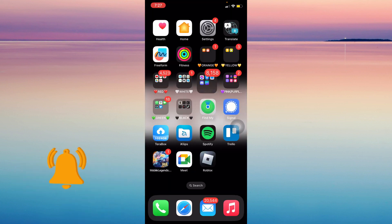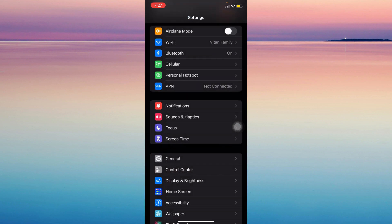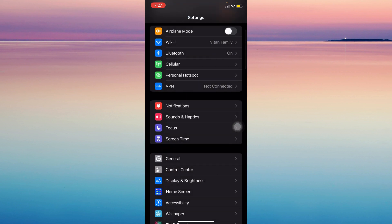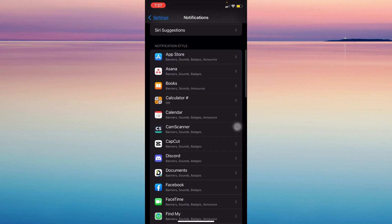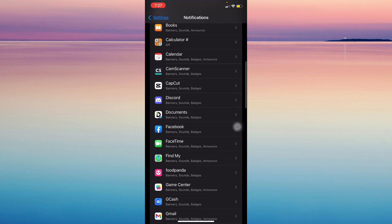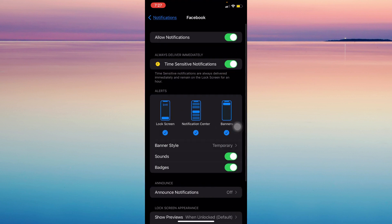go to your settings and look for notifications. Now, go and find Facebook and allow notifications if it's not already on.